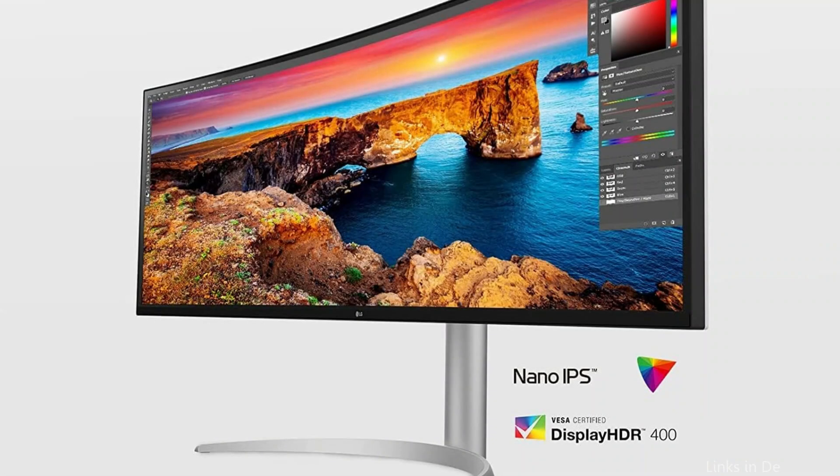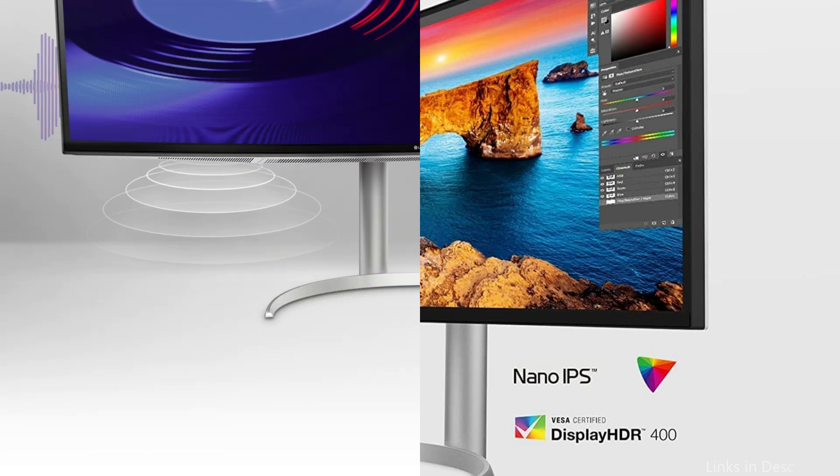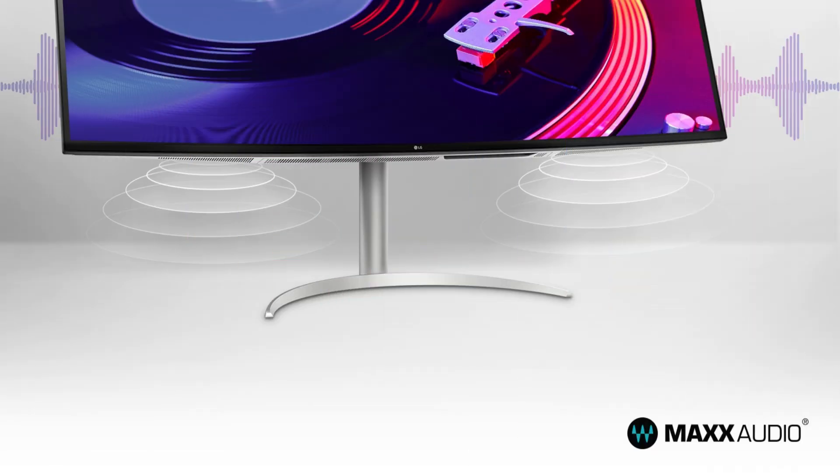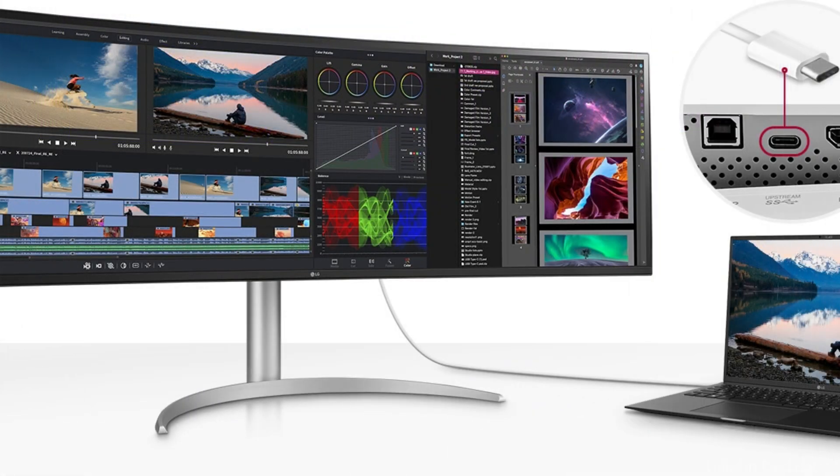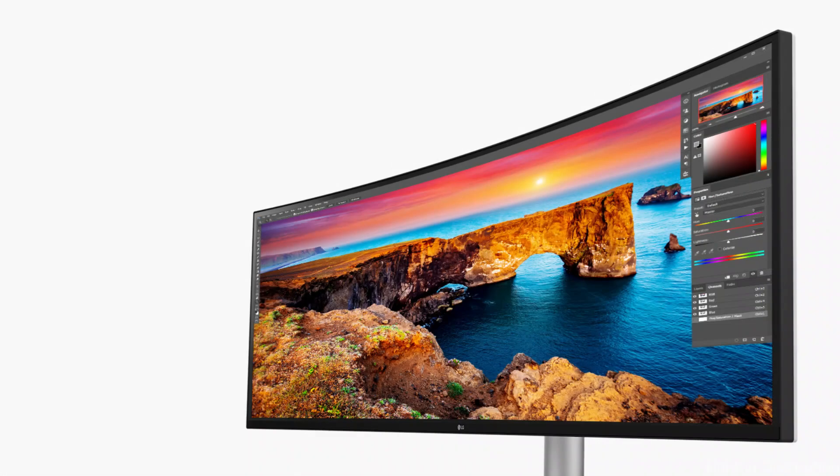With support for VESA DisplayHDR 400, the LG Nano IPS display provides exceptional color and brightness along with a broad color spectrum that includes 98% of the DCI-P3 color gamut.